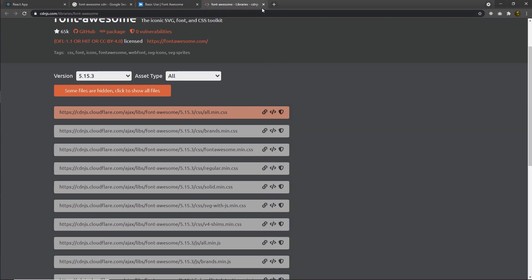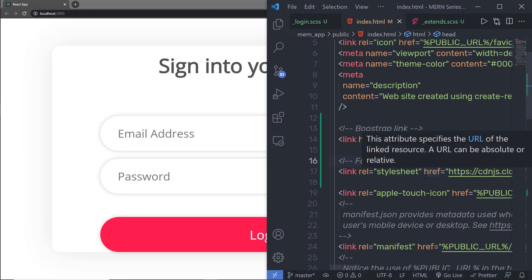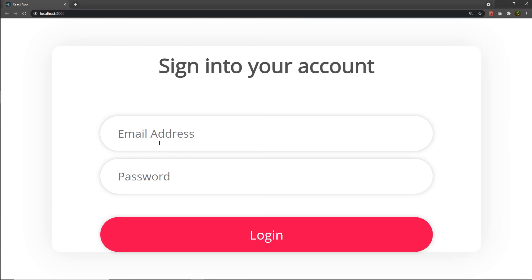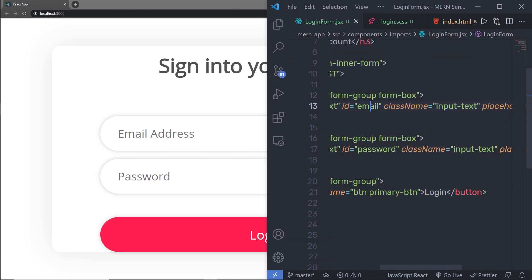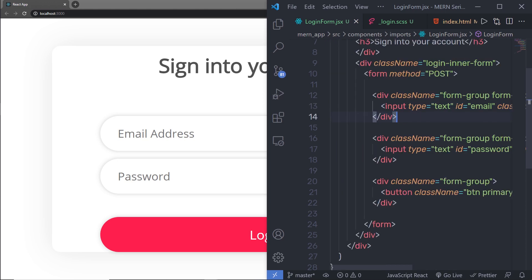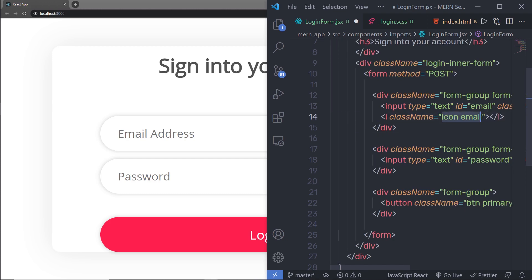Let me save this file, close the CDN and Font Awesome tabs, and go back to my website. Now let me show you how to use these icons inside this project. Suppose you want to add an email icon inside the email text box and a password icon inside the password text box. Open your form, and inside the form-group division tag where you have the input text box, just after the input, add an i-tag with a class name 'icon email'.